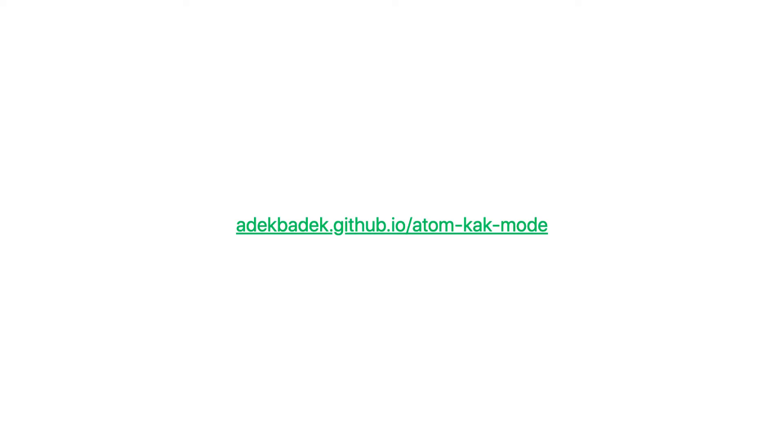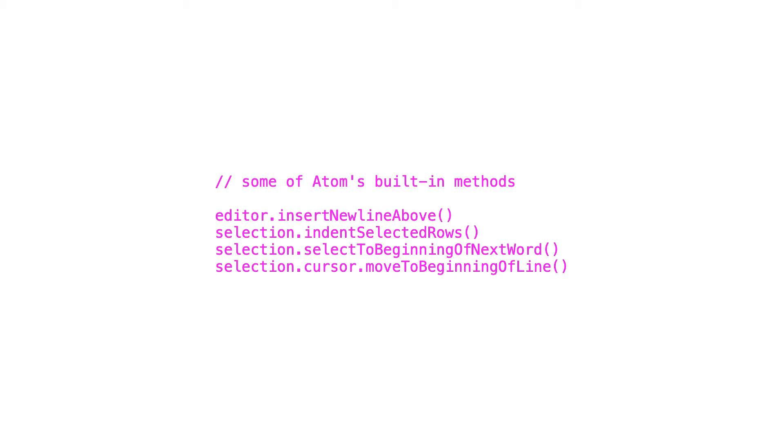While developing it I was surprised by how hackable Atom is. Here are some examples of the methods that Atom uses internally and that you can hijack basically.